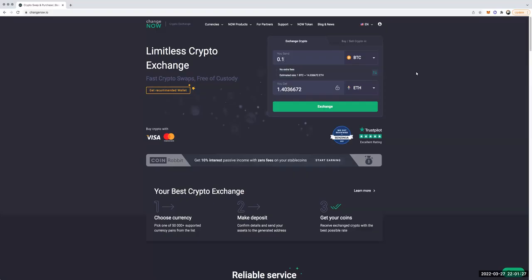Hey, what's going on everybody, William Davis here. I wanted to show you guys how to cash out your USDT TRC20 — or basically swap any cryptocurrency for pretty much whatever other cryptocurrency you may choose — and then sell that cryptocurrency for cash if you choose to do that.